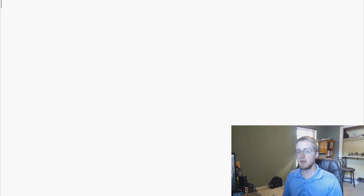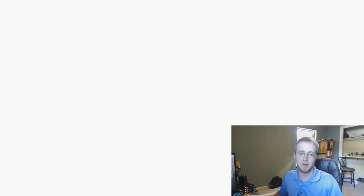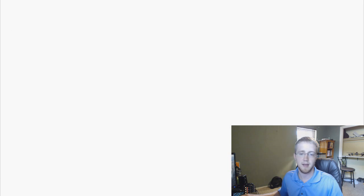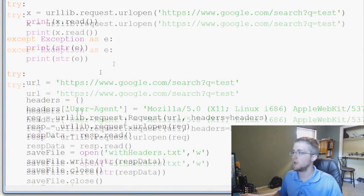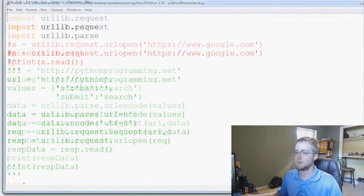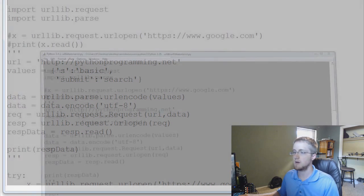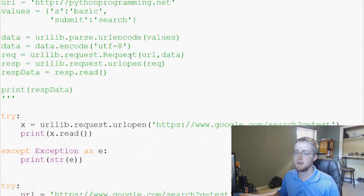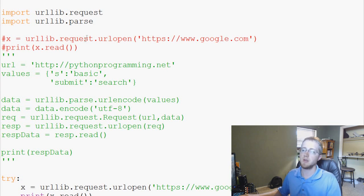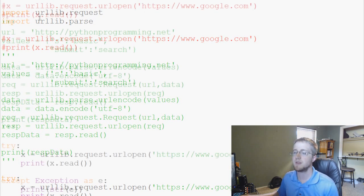Now we're ready to start programming. The way this works is first you create something that you want to distribute. I'm going to use a program we've already written — going back to the URL lib tutorial. So this was the code from the URL lib tutorial video. The idea here is to show that we can use a module with this. Basically what this code does is it searches Google and gets some results while faking some headers.